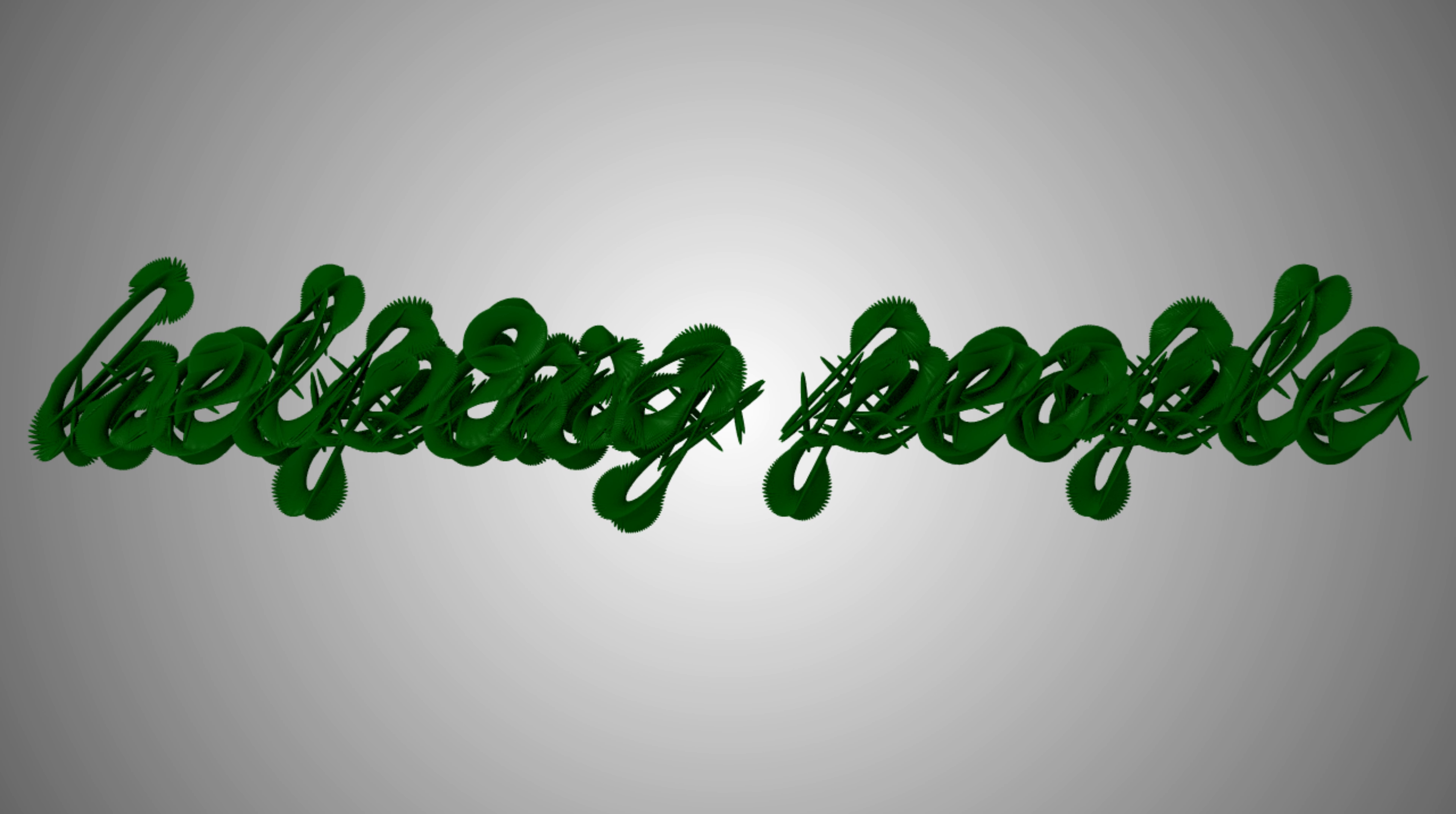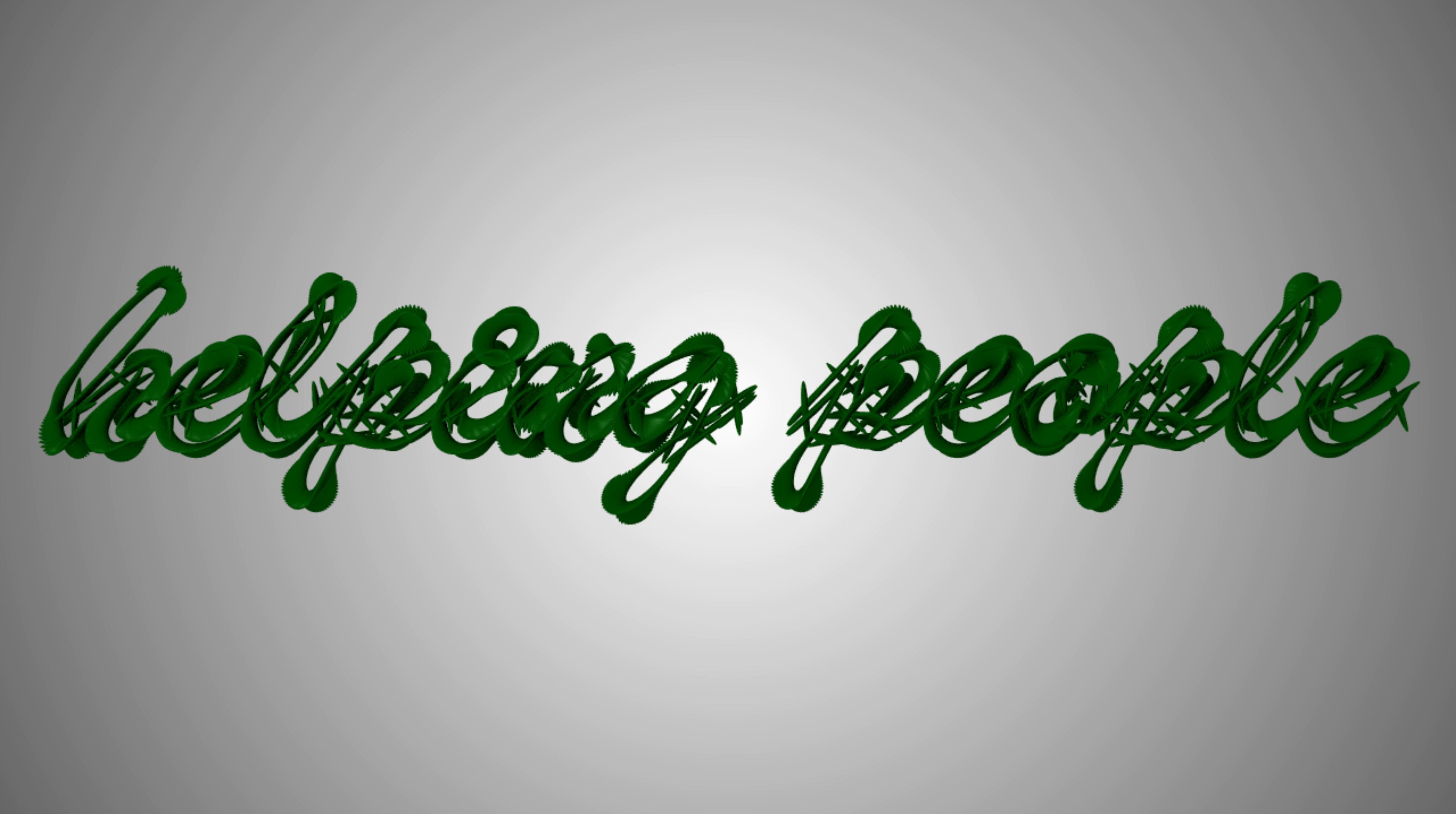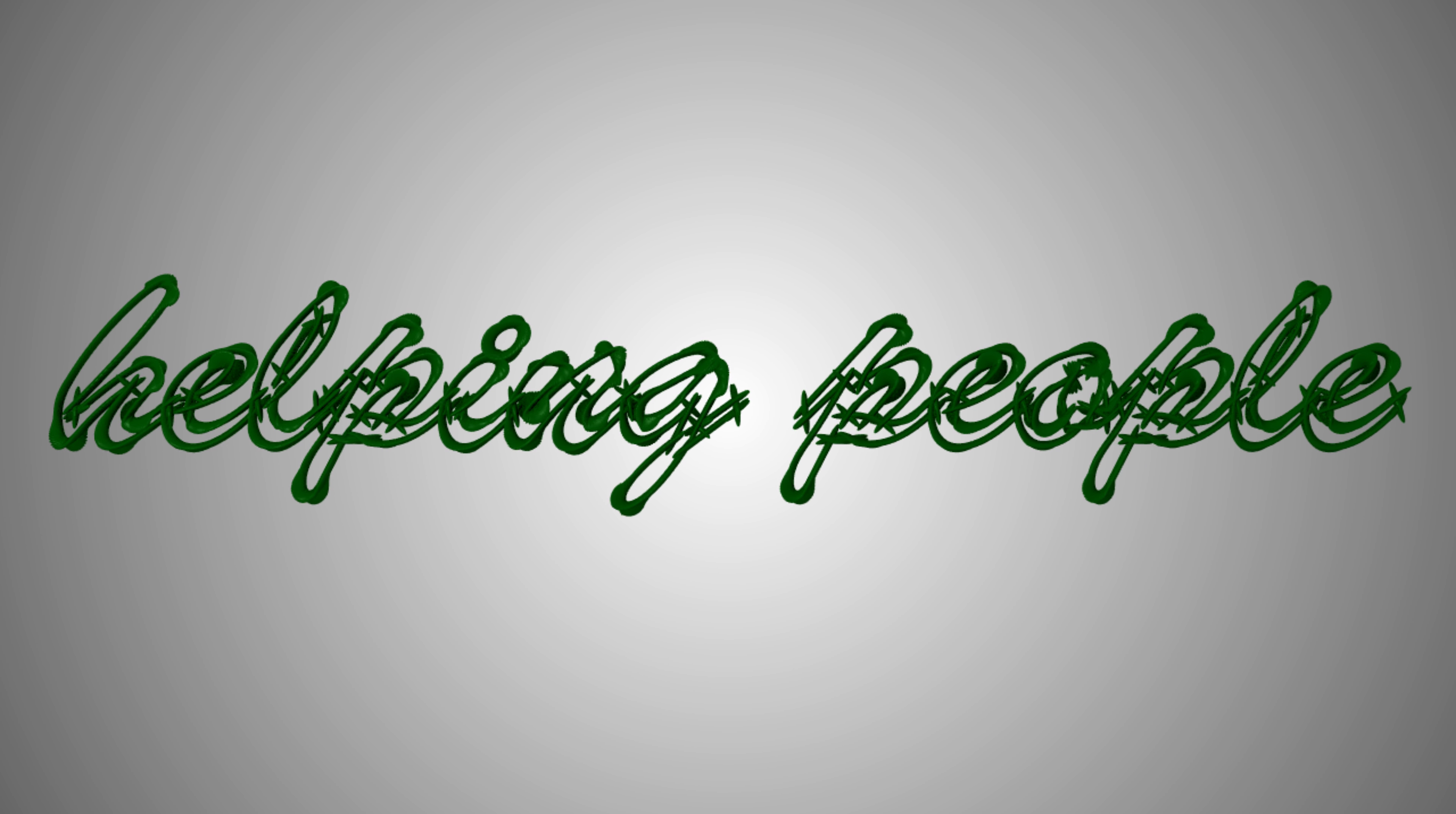Hello friends. Welcome to helping people. In this video we're talking about